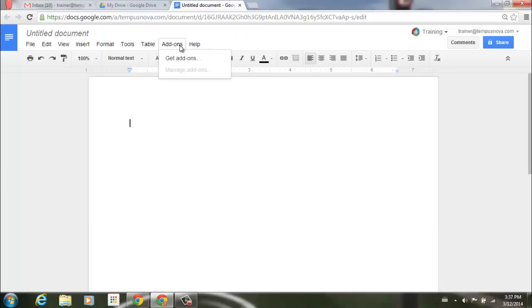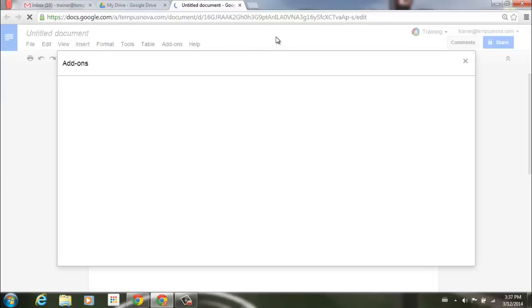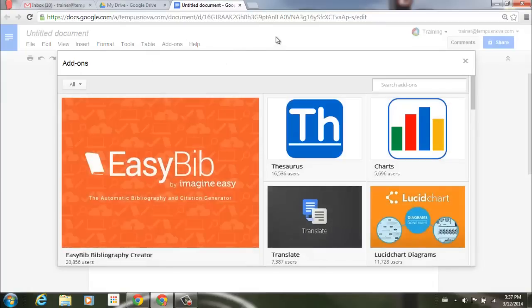You see here add-ons and I can get add-ons. And what add-ons are are additional tools created by developer partners that are going to give you even more features in your documents and your spreadsheets.